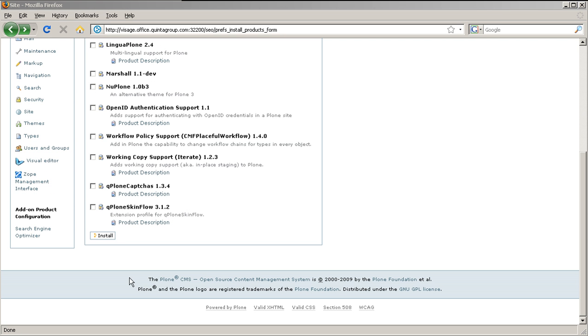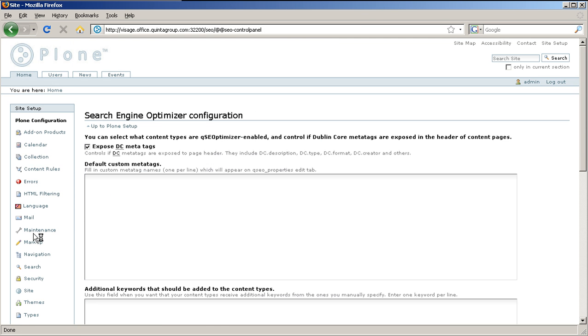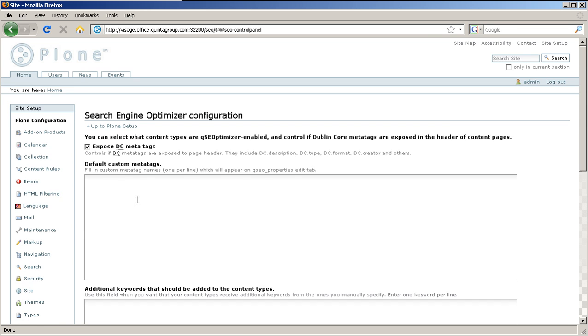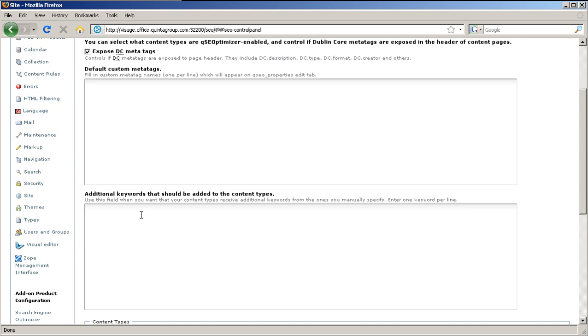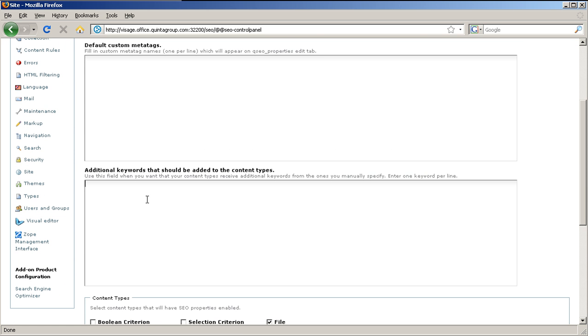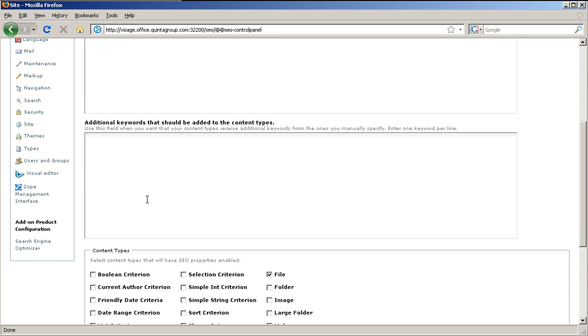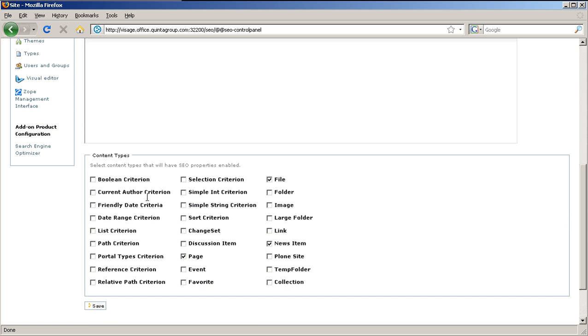Here you can control if doubling core meta tags are exposed in the header of content pages. Besides, you can set default custom meta tags, which are meta tag names which will appear in SEO property tabs. Here you can also set additional keywords that should be added to the content types. Use this field when you want that your content types receive additional keywords from the ones you manually specify. And in the very bottom of this page, you can select which content types will have SEO properties enabled.